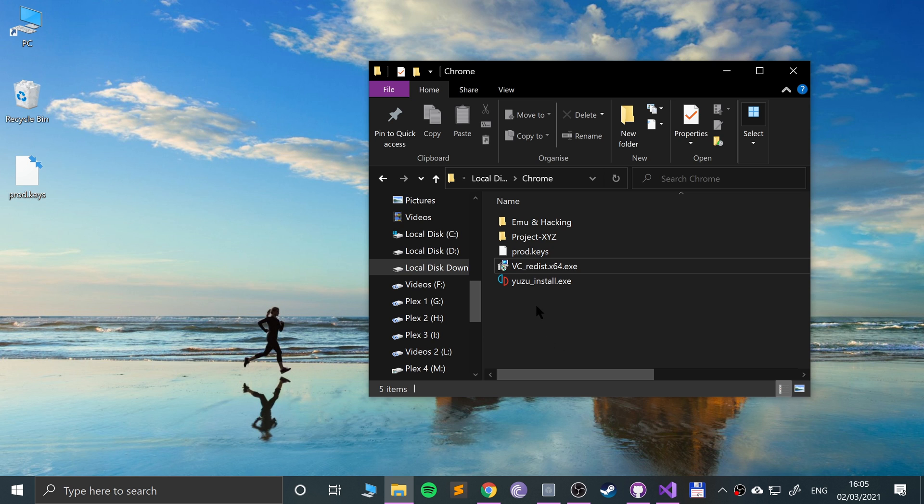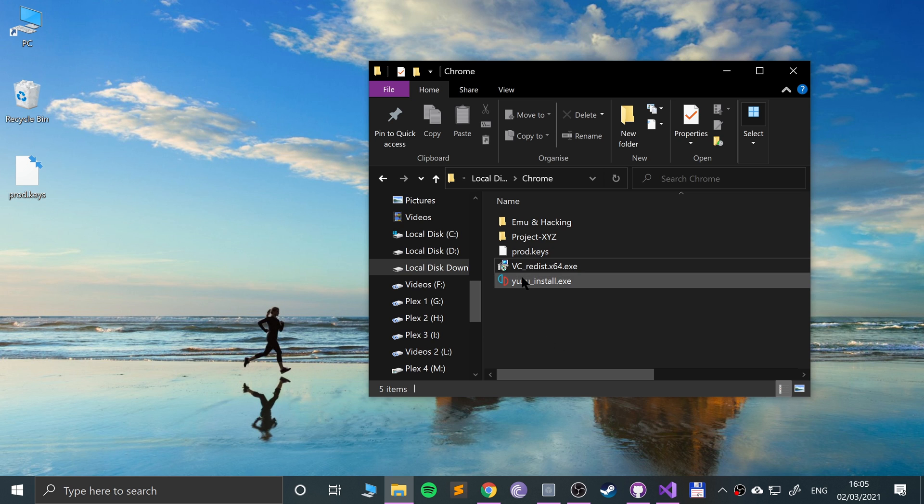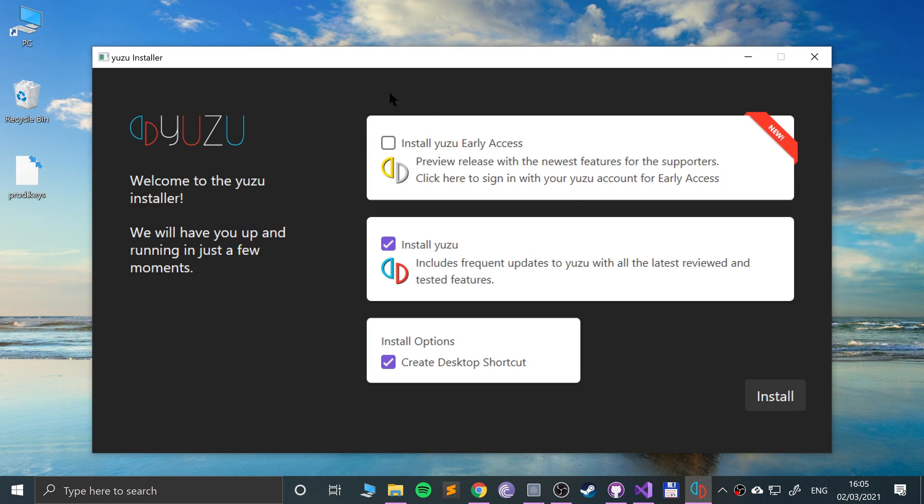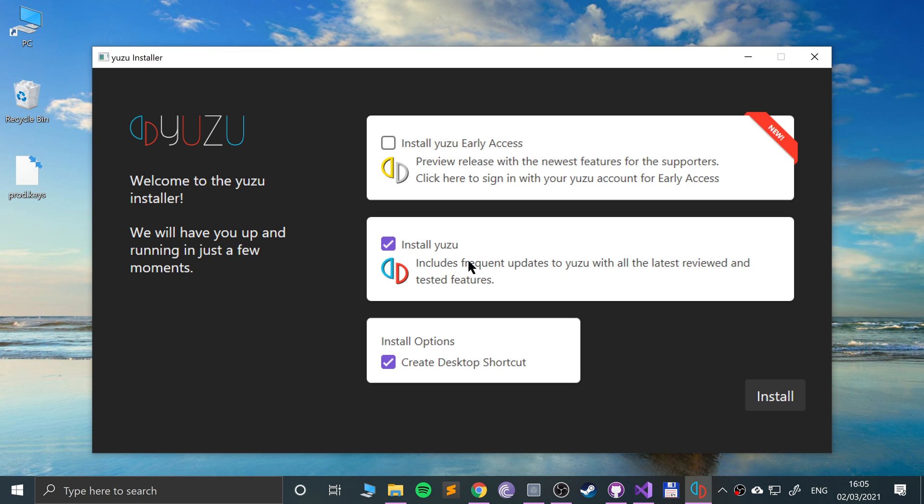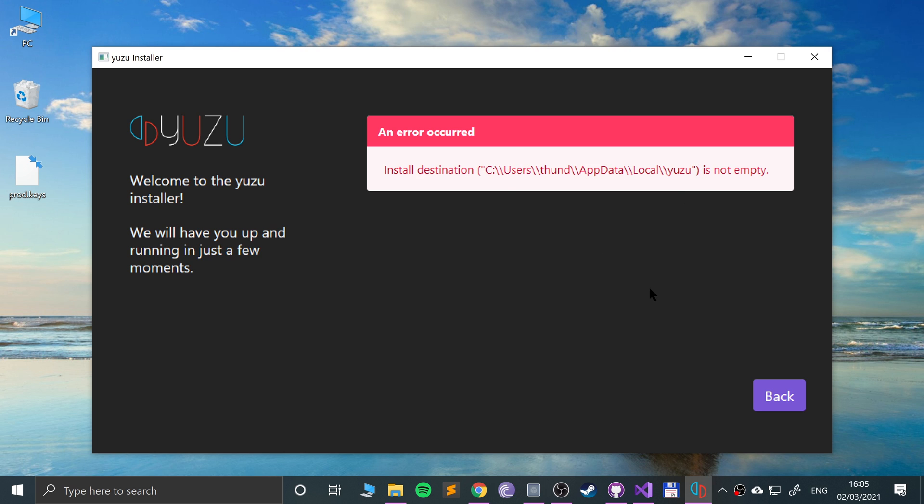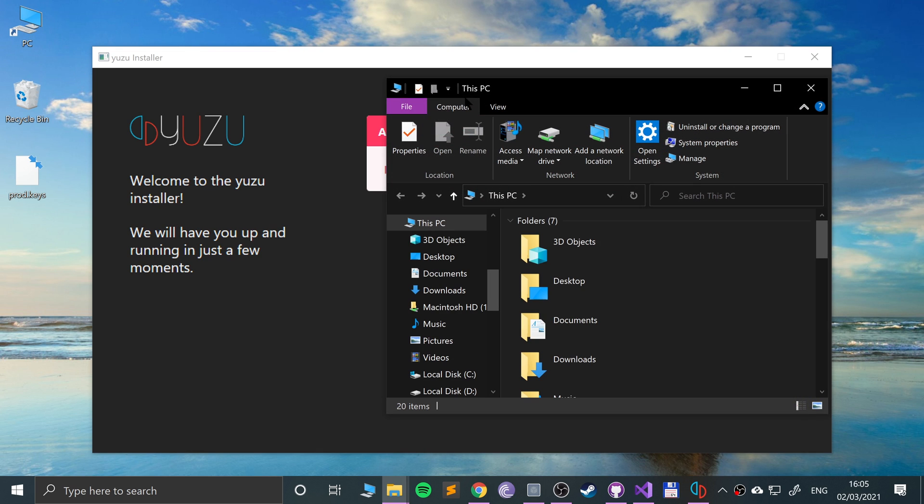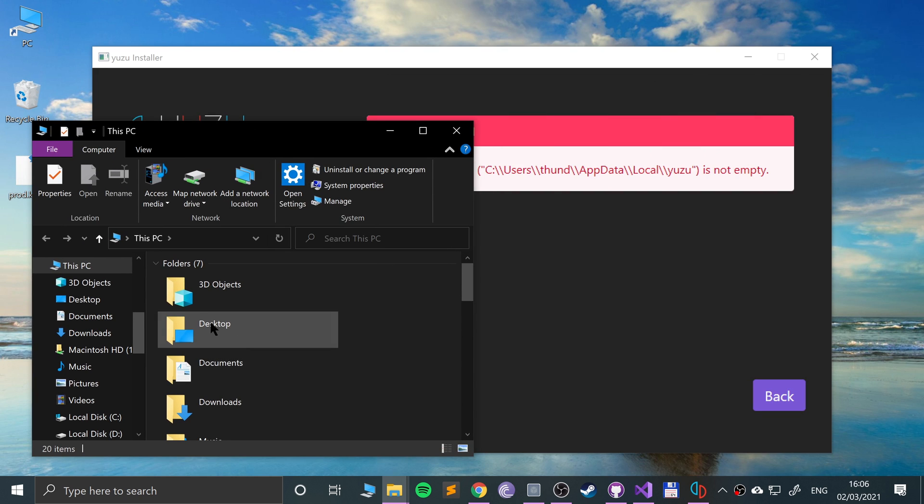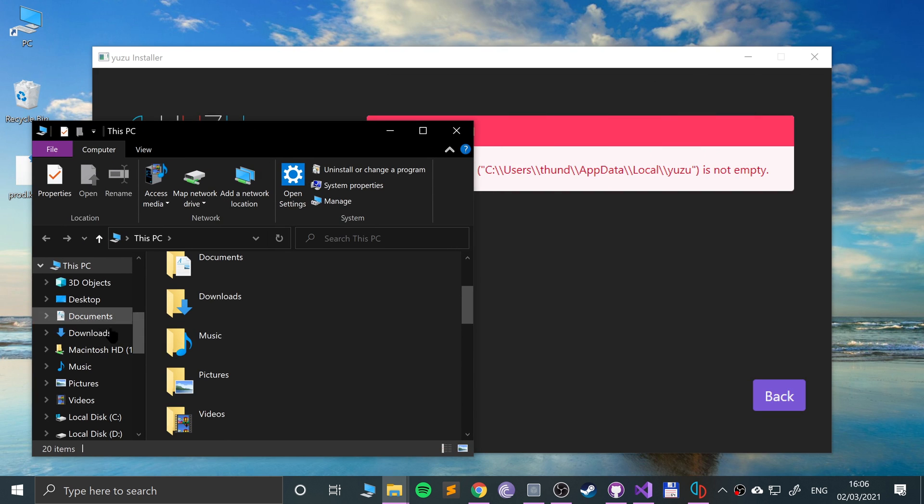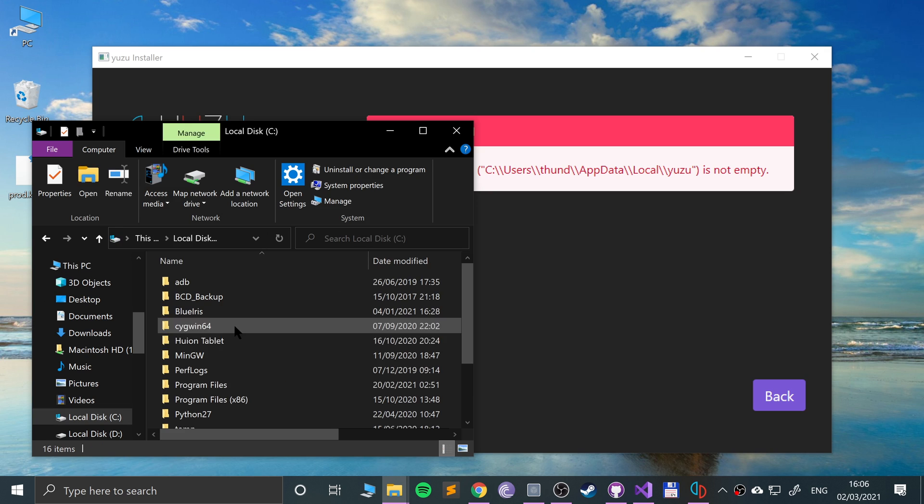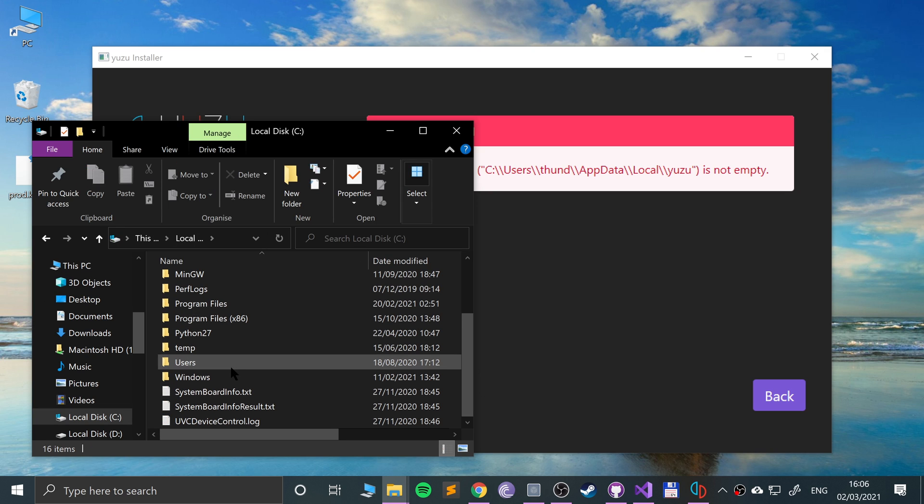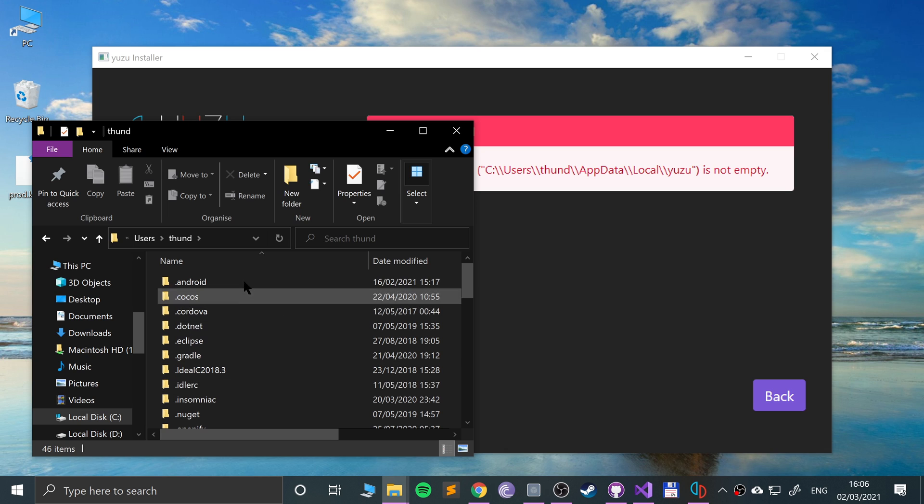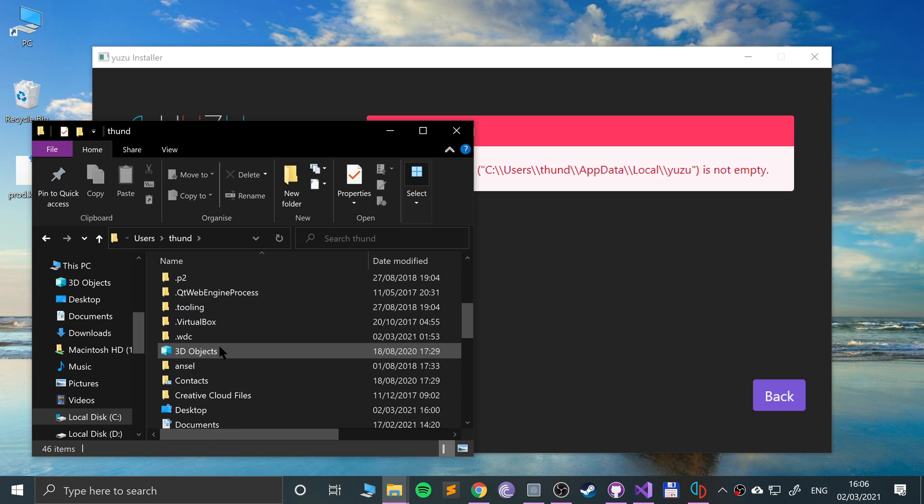Click Yuzu and from here you can choose to create a desktop shortcut if you want. Bare minimum you need this, and you can install Yuzu early access if you want. I recommend you just install regular Yuzu because that's the most stable version. Click install. An error has occurred saying this folder is not empty because I already installed it then uninstalled it. So I'll uninstall this. This is a great way of seeing how to overcome this if you uninstall it and need to reinstall it.